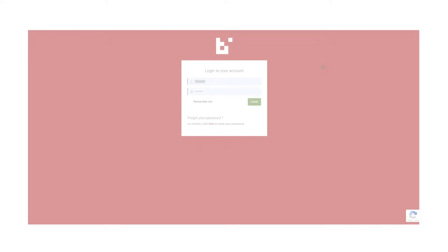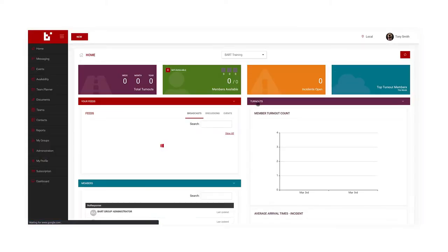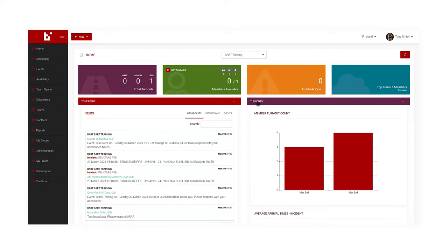Let's start by logging into the BART Members web app. In the main menu down the left hand side, select Subscription.